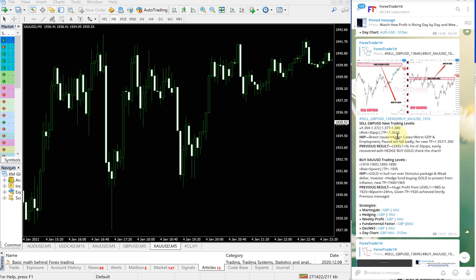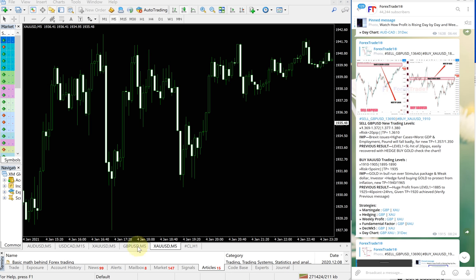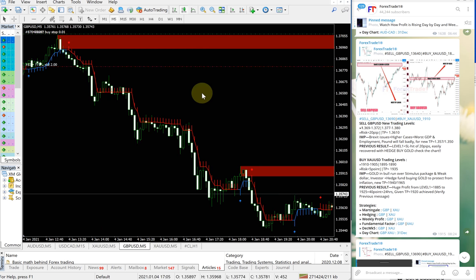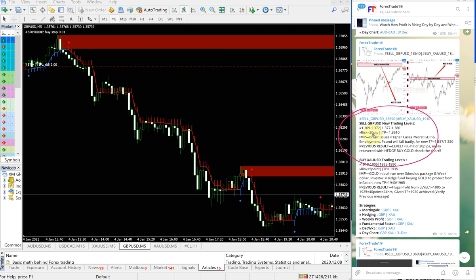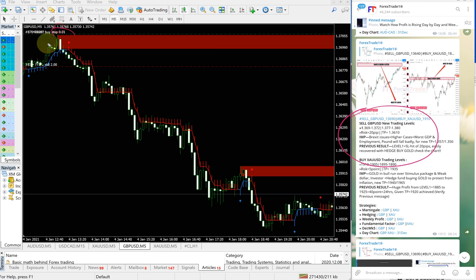And this is the level given. First we will see how GBPUSD performed. GBPUSD entry range is 1.369 to 1.372, and precisely traders from the given entry range level, from here till here, performed.